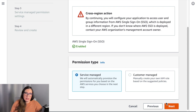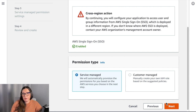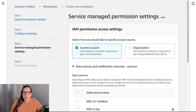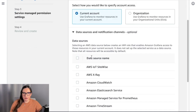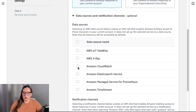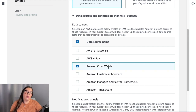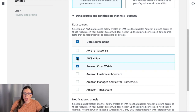I will pick Service Managed because it's easier — that's all handled by AWS — but you can always create your own IAM roles to give the exact permissions for the Grafana workspace to access your account. Then when you click Next, you need to define what data sources you want. You can choose them all or just the ones you're using. I will just choose X-Ray and CloudWatch, and those will be available right away in my Grafana workspace so I can start working with them.